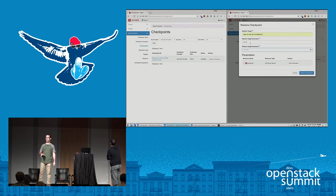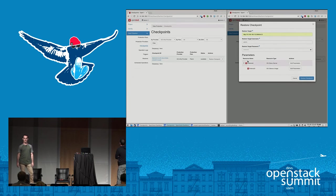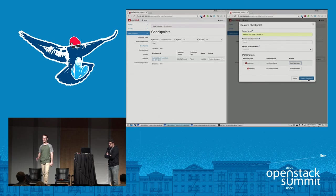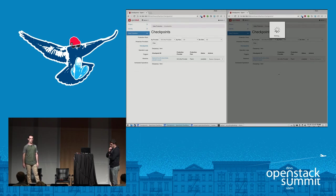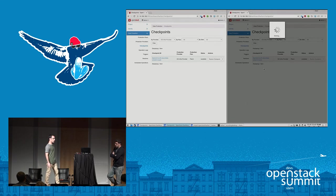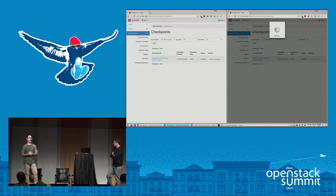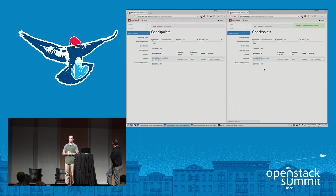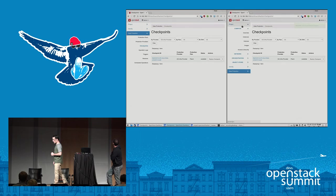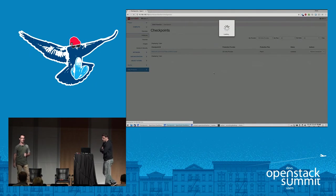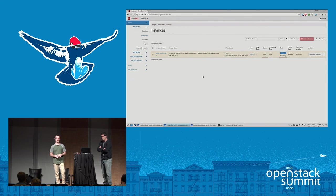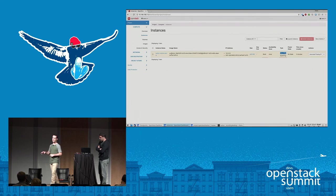We restore this checkpoint on the second site. We see the two resources that were protected: the Nova instance and the Fedora image. We can set different parameters at restore time, for example a different network configuration. Once the restore begins, we see the image being uploaded and the Nova instance being built. The restore has been created successfully — another instance is being created, the same instance we saw on the first site. It will complete successfully and we'll have the same instance and image running on the second site.